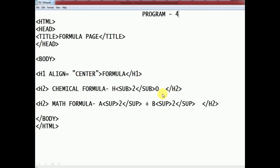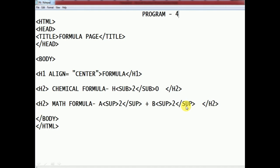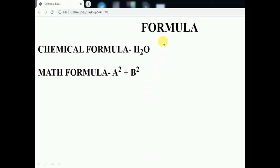For the math formula, we close the h2 tag and open a new h2 for math formula: a, then superscript open, 2, superscript close — that places 2 above the normal level line. Then plus b, superscript open, 2, superscript close. That completes the math formula a² + b².